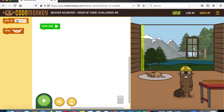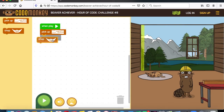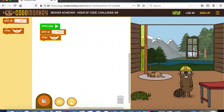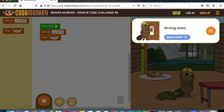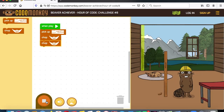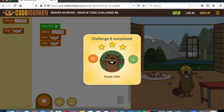Now we have pick up. Let's try chop — pick up and chop. We need the right size, so let's try another one. Pick up, chop, chop — and we got it! So now we have the chop, the pick up, and the chop.